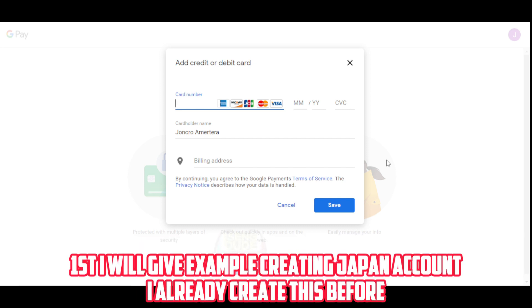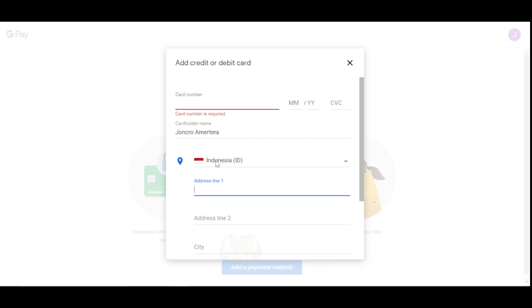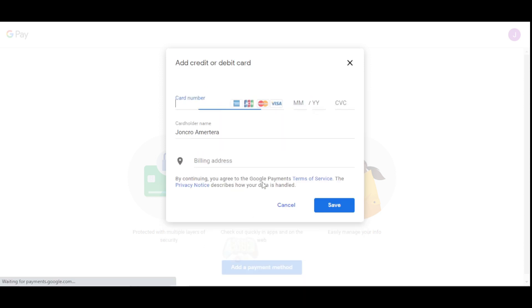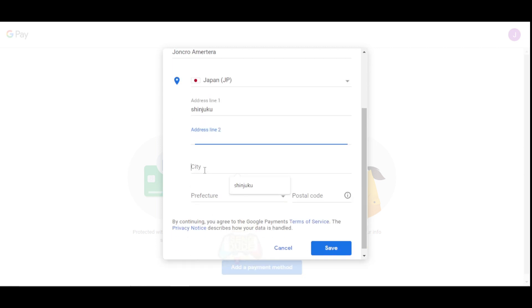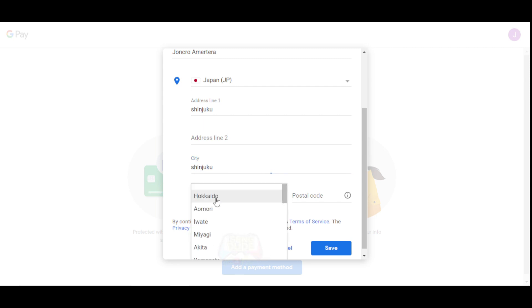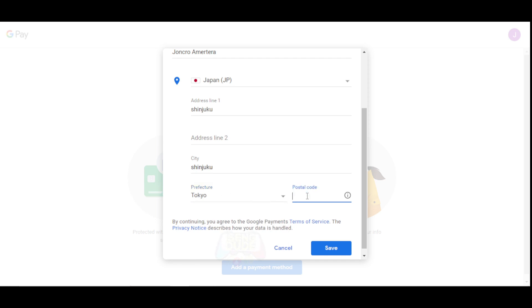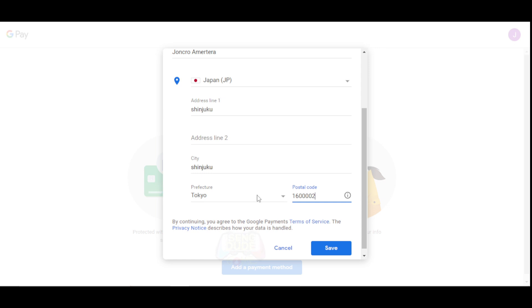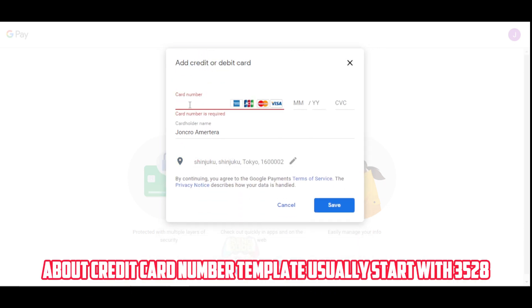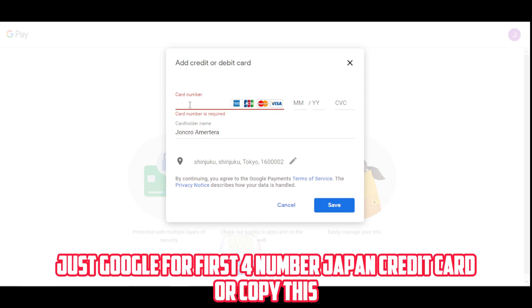First I will give an example of creating a Japan account — I already created this before. Fill in a Japan address from Google or follow the one shown. For the credit card number template, it usually starts with 3528. Just Google the first four numbers for a Japan credit card, or copy the one shown.